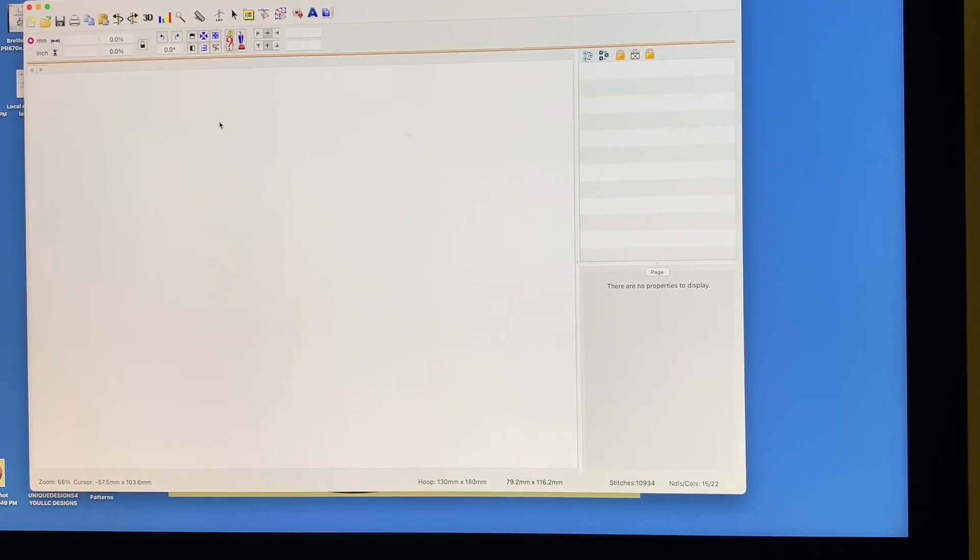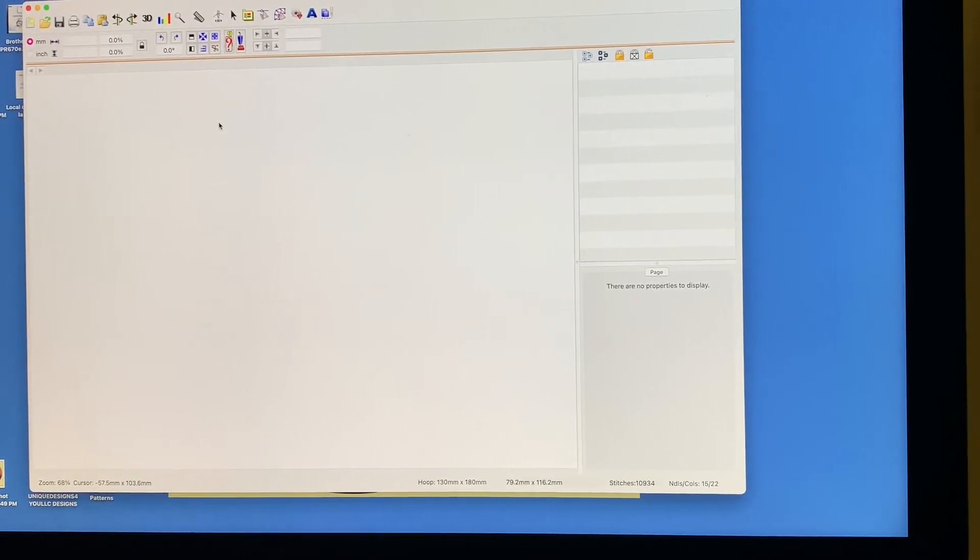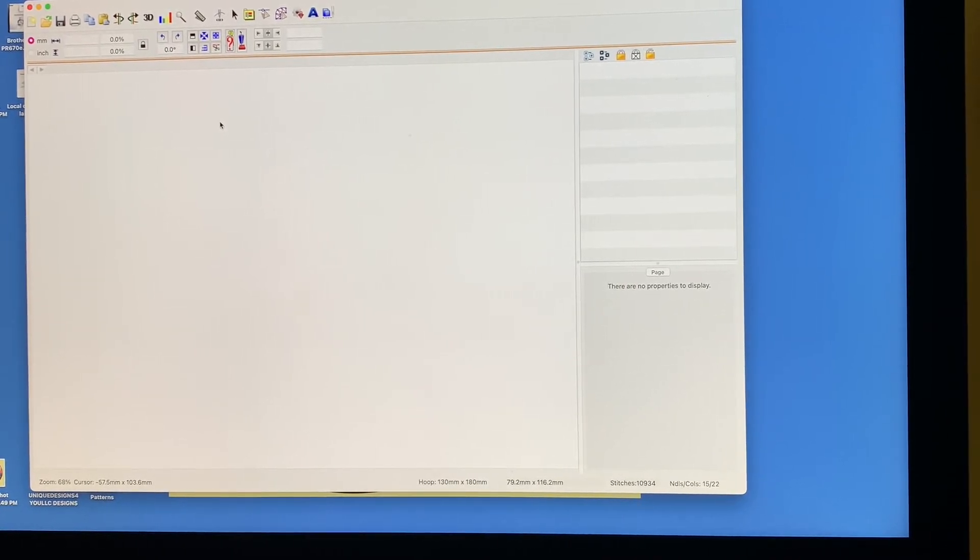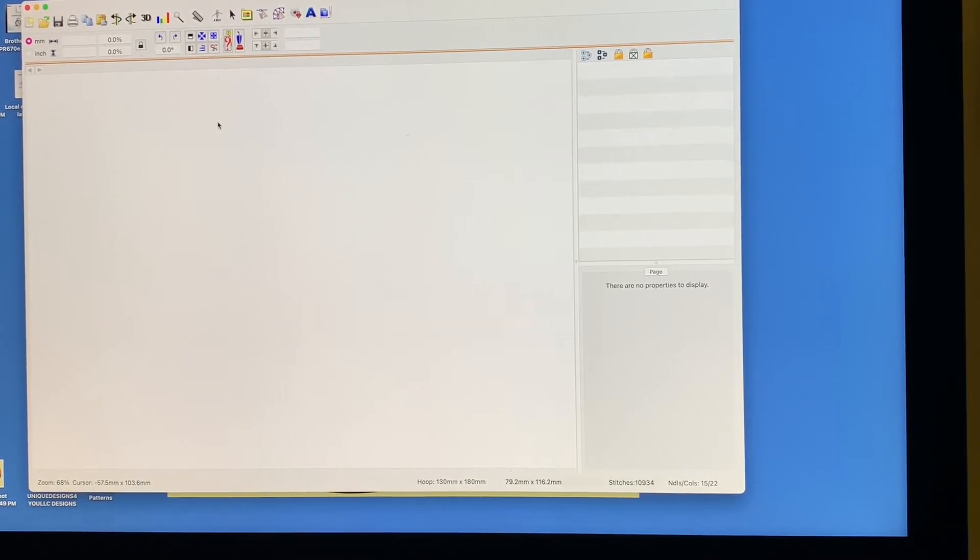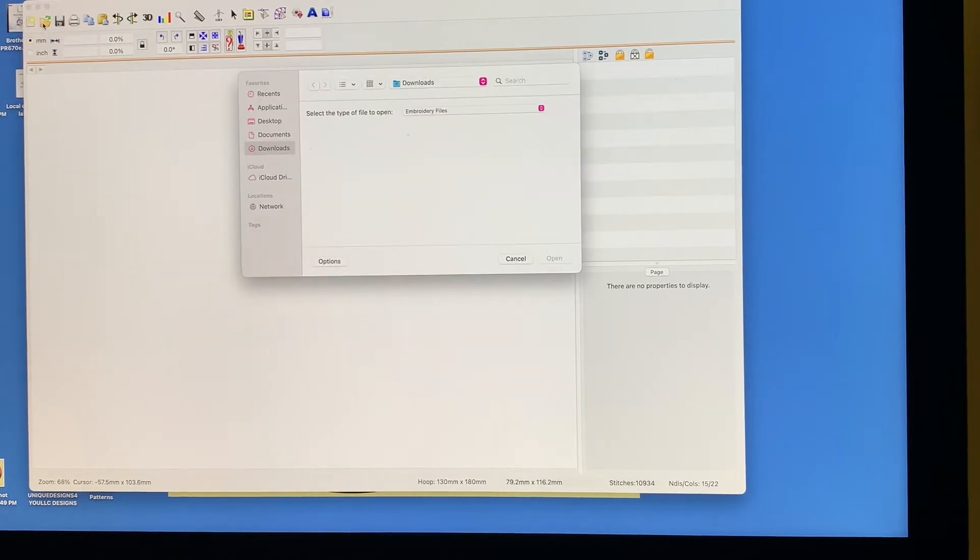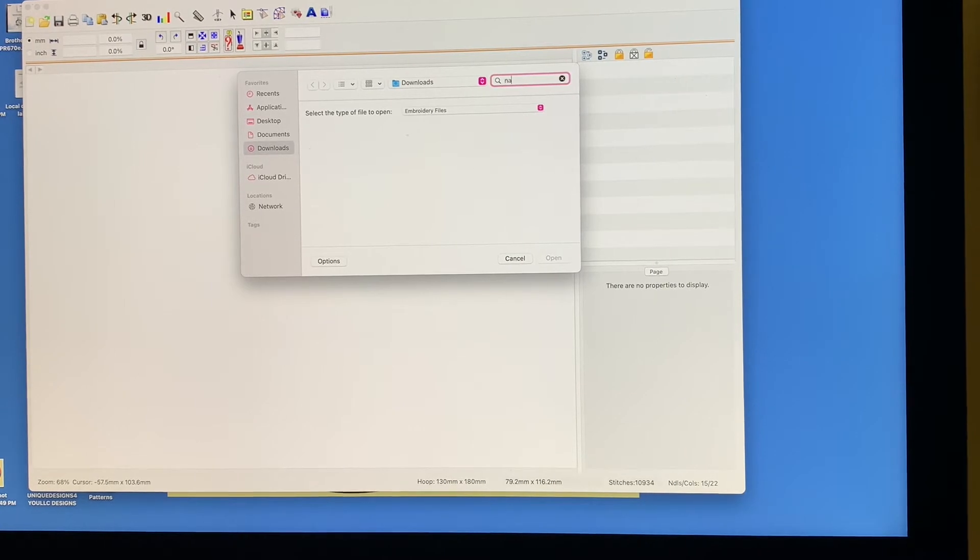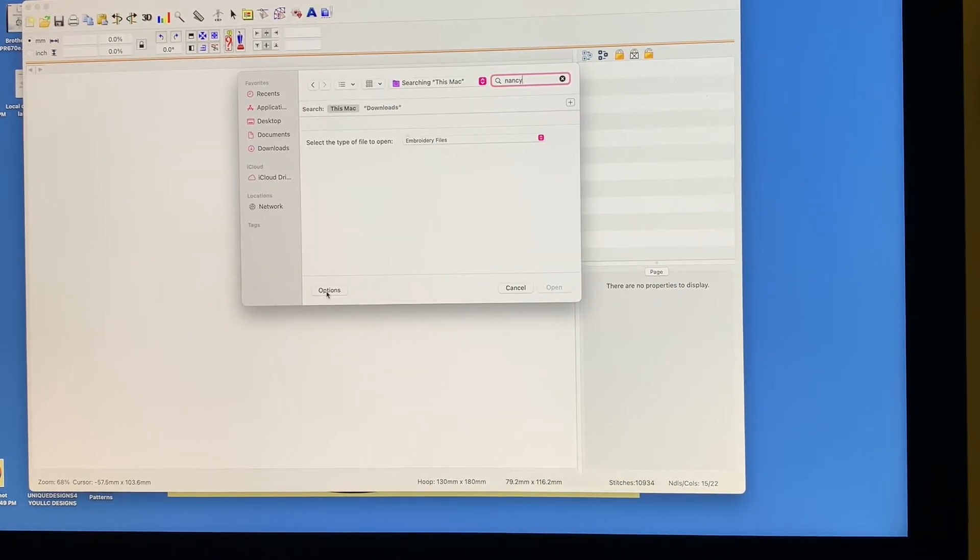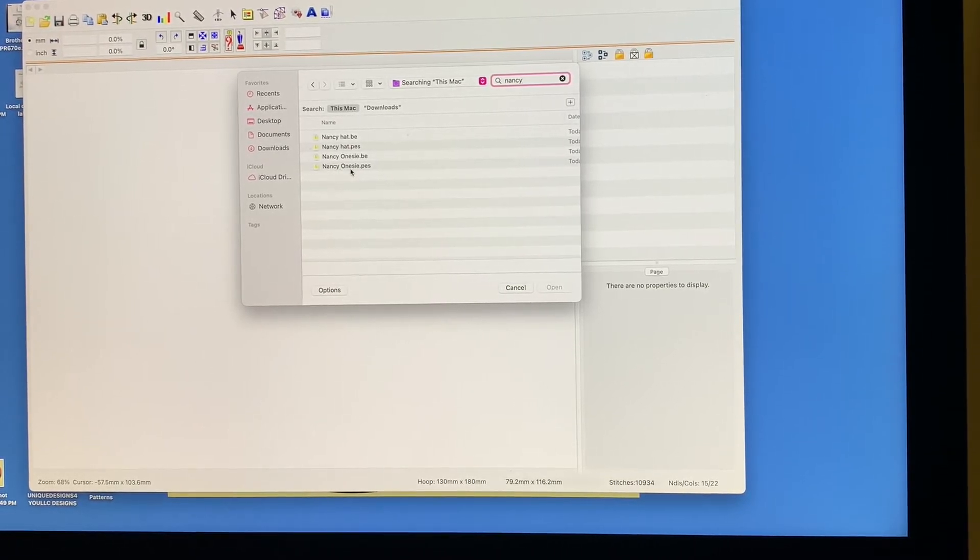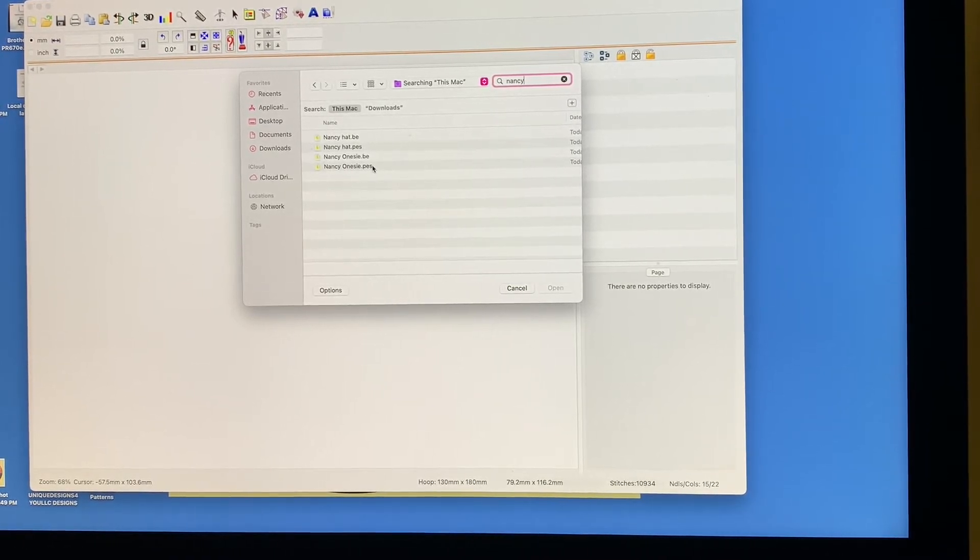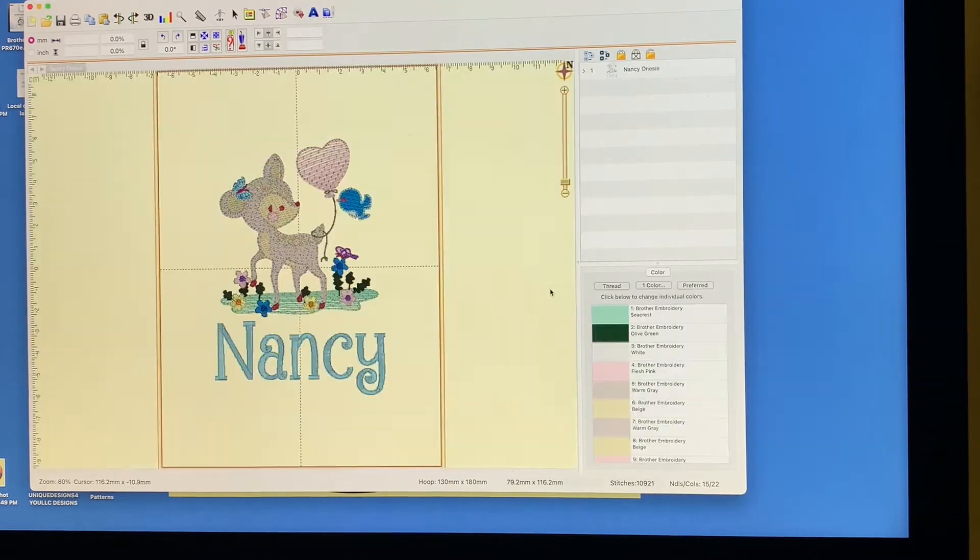I want to open up those two files separately so that you can see why I like doing both, why I like to save it as a BE and also a PES file. So right now, what I'm going to do is I'm going to open and I'm going to look for Nancy. Nancy's onesie. See, I have the two files. I have one here that's a BE and I have one here that's a PES. Let's open up the PES. I'm going to open it here.